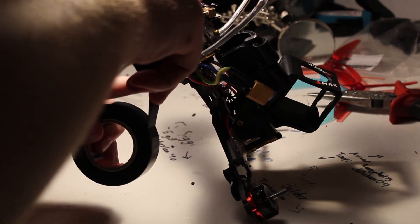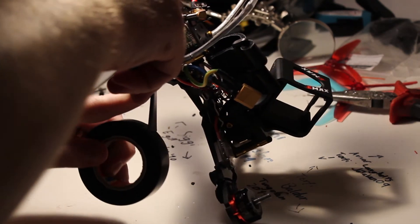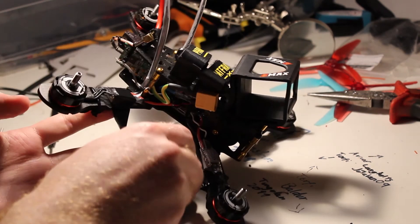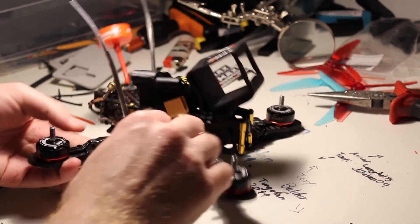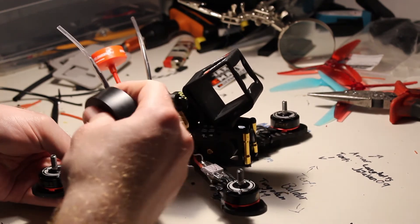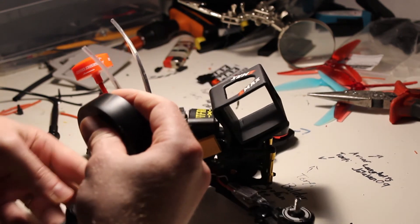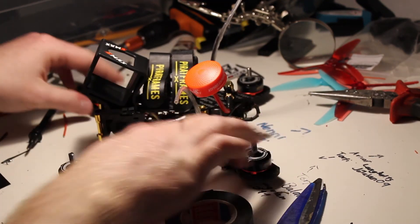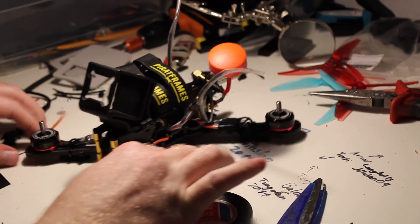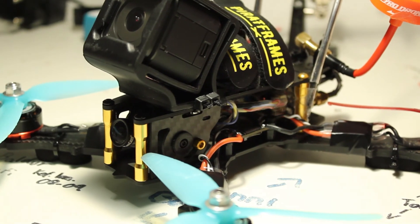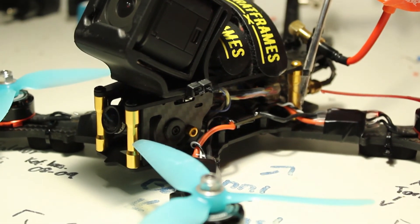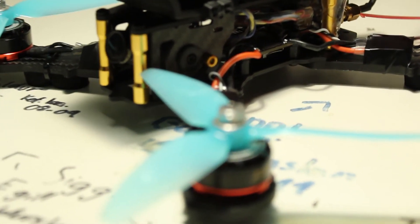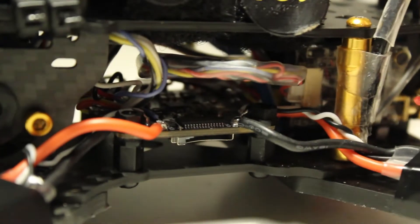After that, we were ready to make sure everything was working, and then we taped down the ESCs. And there we go, that's my Bardwell F4 all in one build all finished up.